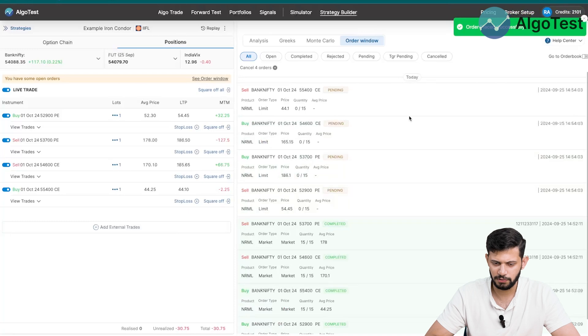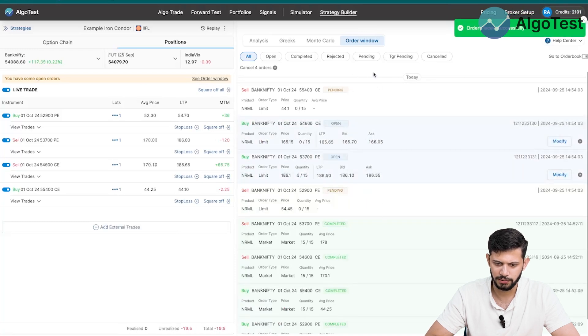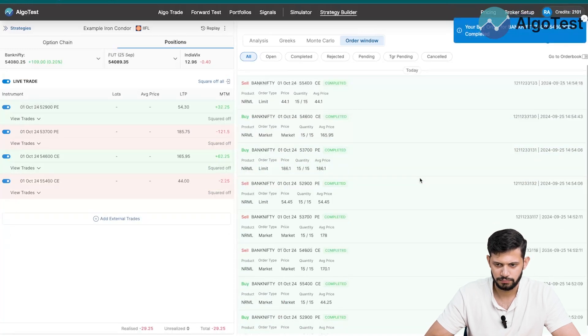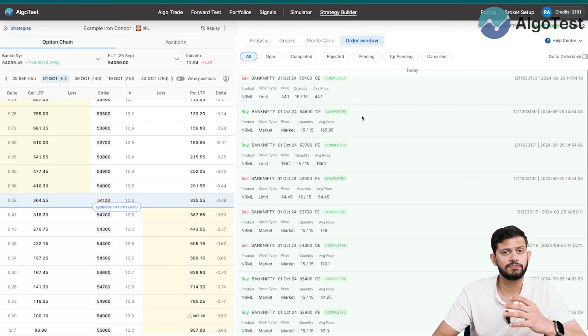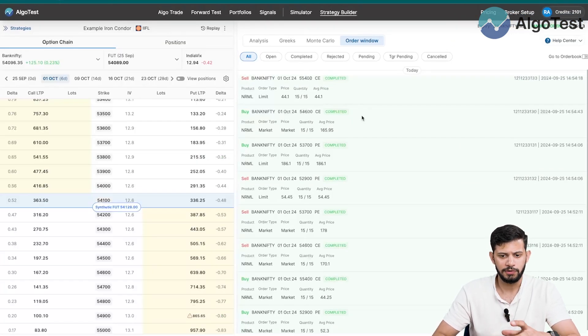For now we'll square off all of these positions — click 'Square Off All' and then 'Place All Orders'. You can see the order window showing orders are pending and open, and there you go — all orders are now filled.